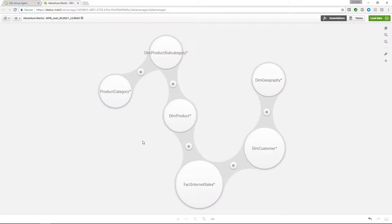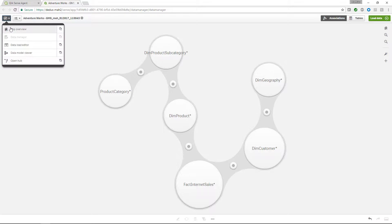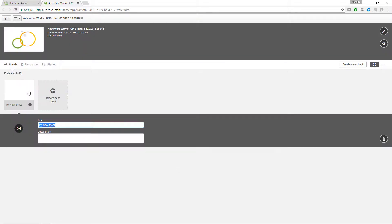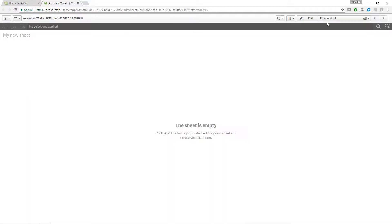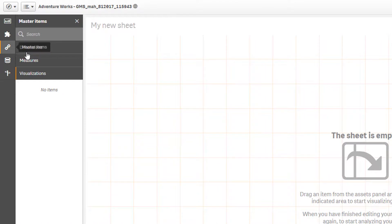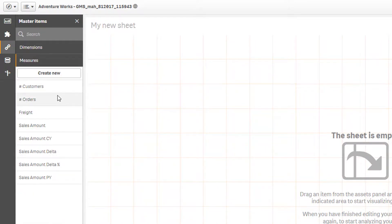And as an additional feature, BICC can easily identify our personal changes to the core data model to reflect this by publishing the application. Let's go to the app overview to see that we didn't only connect to the central data model but we also consumed the central definition of dimensions and measures from the governed content.